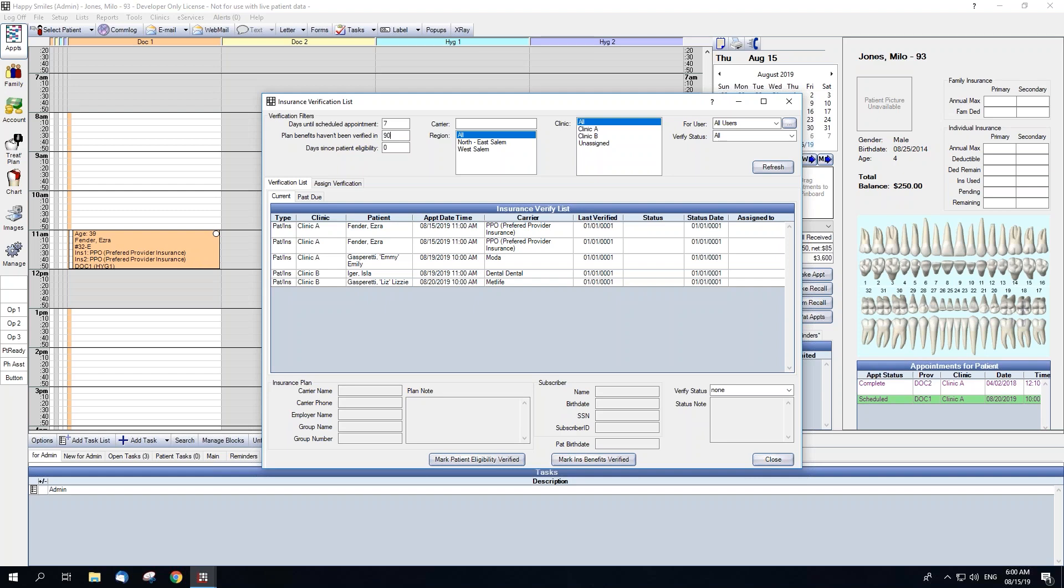Lastly, for our date filters, we have Days Since Patient Eligibility, which determines which patients will show based on the last patient eligibility verification date. If we leave this at 30, which is the default, it will only show appointments where the patient attached hasn't had their eligibility verified within the past 30 days. These three fields can be set to different default numbers within the Insurance Verification Setup window, which we will discuss at the end of the webinar.